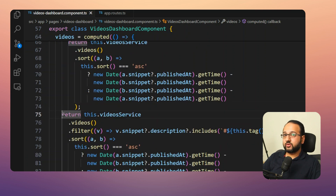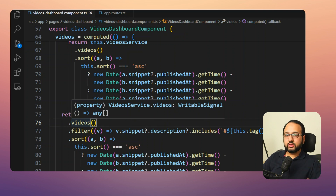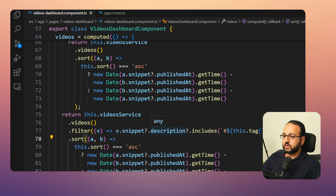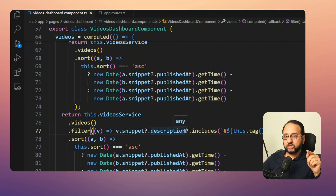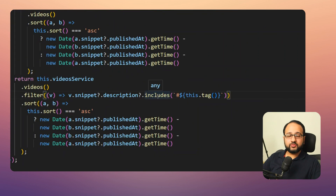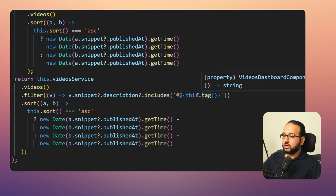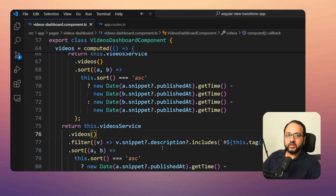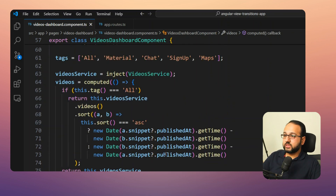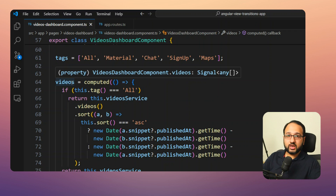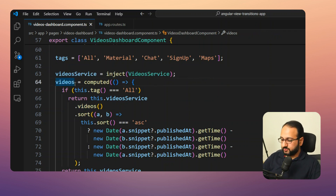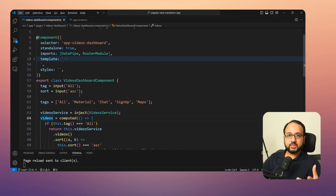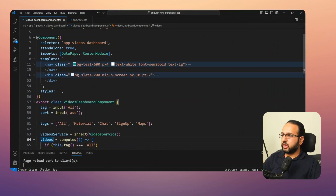In the normal case where a tag is applied, we take the same signal from the Video Service but add a filter. The filter checks the video description — I have all my tags prefixed with a hash, as is common on YouTube, so I check if the description includes that tag in that format. Then the same sort is applied. This is simple because everything is signal-based and reactive.